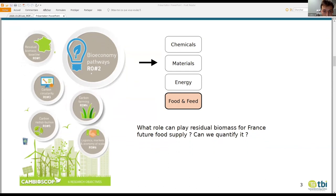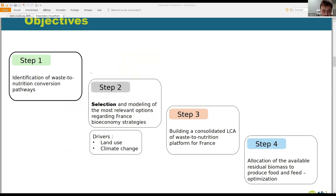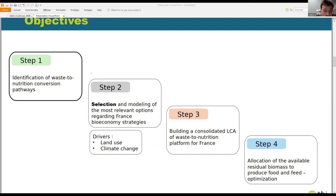We separate the PhD project into four steps. At the beginning we need to know everything which is possible to go from a residue to a food ingredient — which residues we start from, which kind of ingredients, through which conversion pathways. On the second step, we will select the most relevant cases for France and go deep into biorefinery and process modeling, in order to integrate that into a lifecycle assessment that we will use as a tool to model the food and feed platform, residual-based, for France.